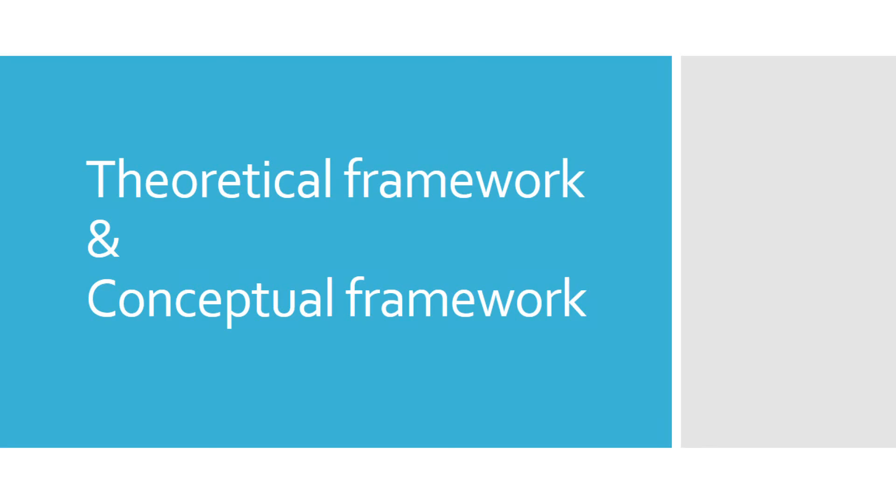So there you have it. Thank you for watching this video. I hope na nakatulong ako upang malinawan ka kung ano nga ba ang theoretical framework at conceptual framework, at kung kailan natin dapat gamitin ang dalawang framework na ito. I hope to see you again next time. Take care, bye.